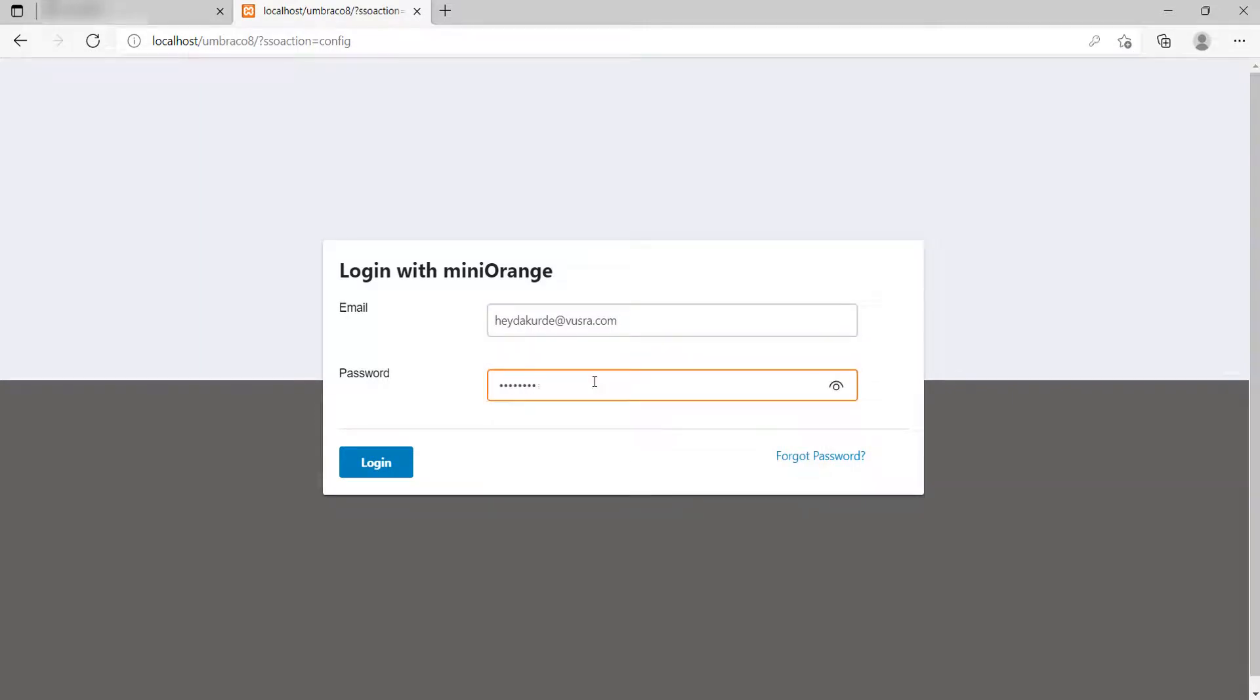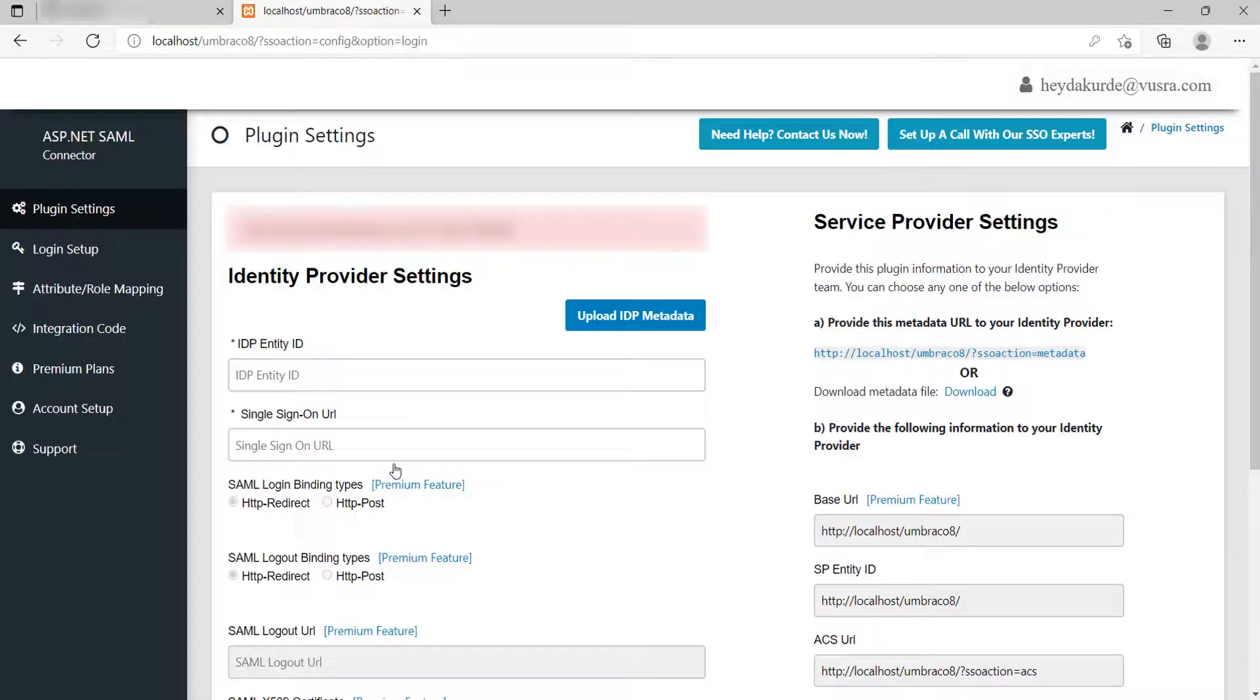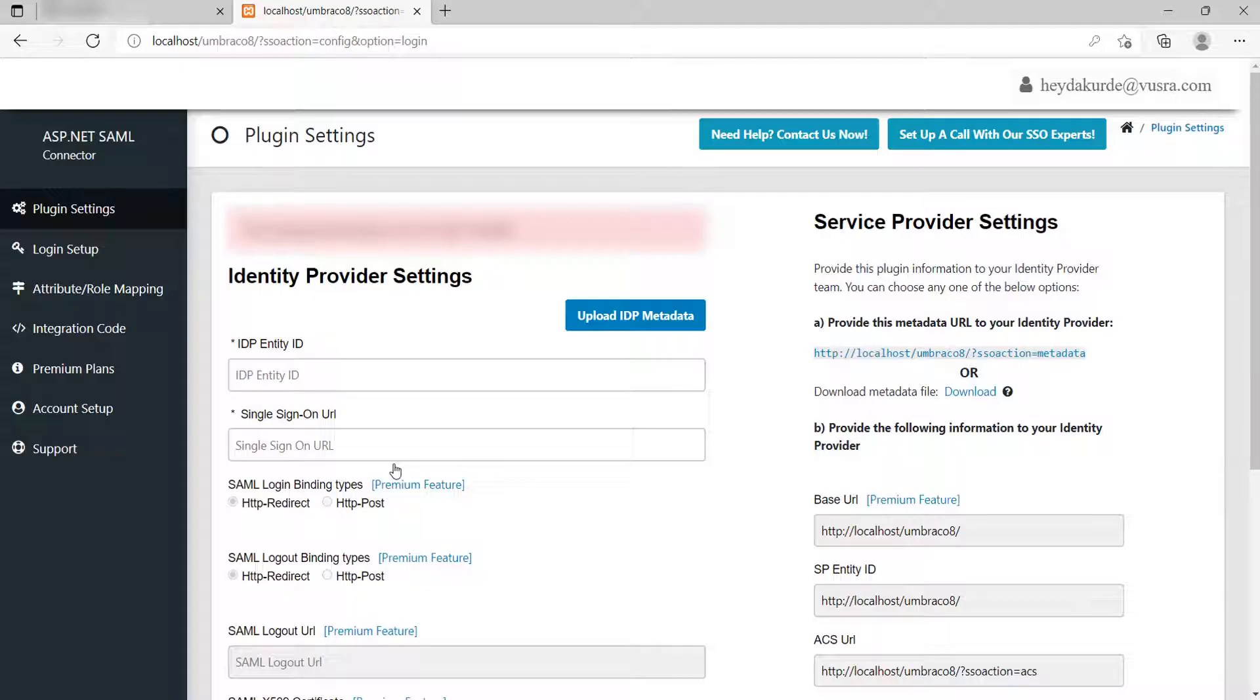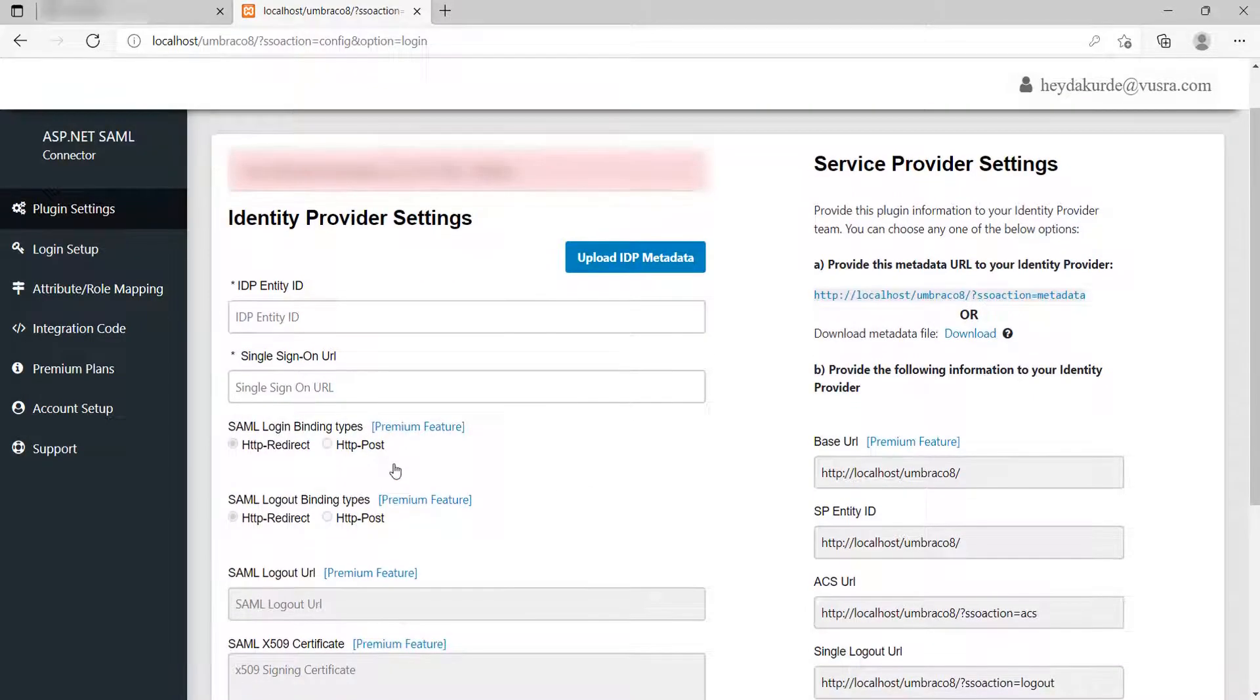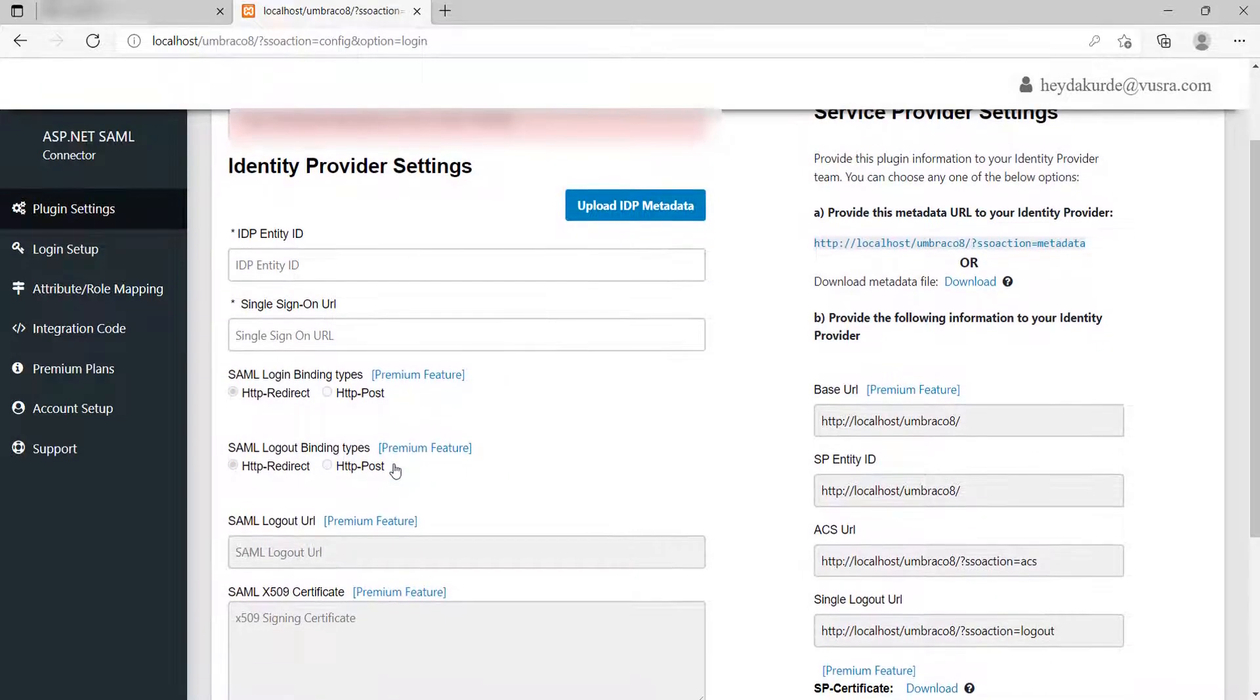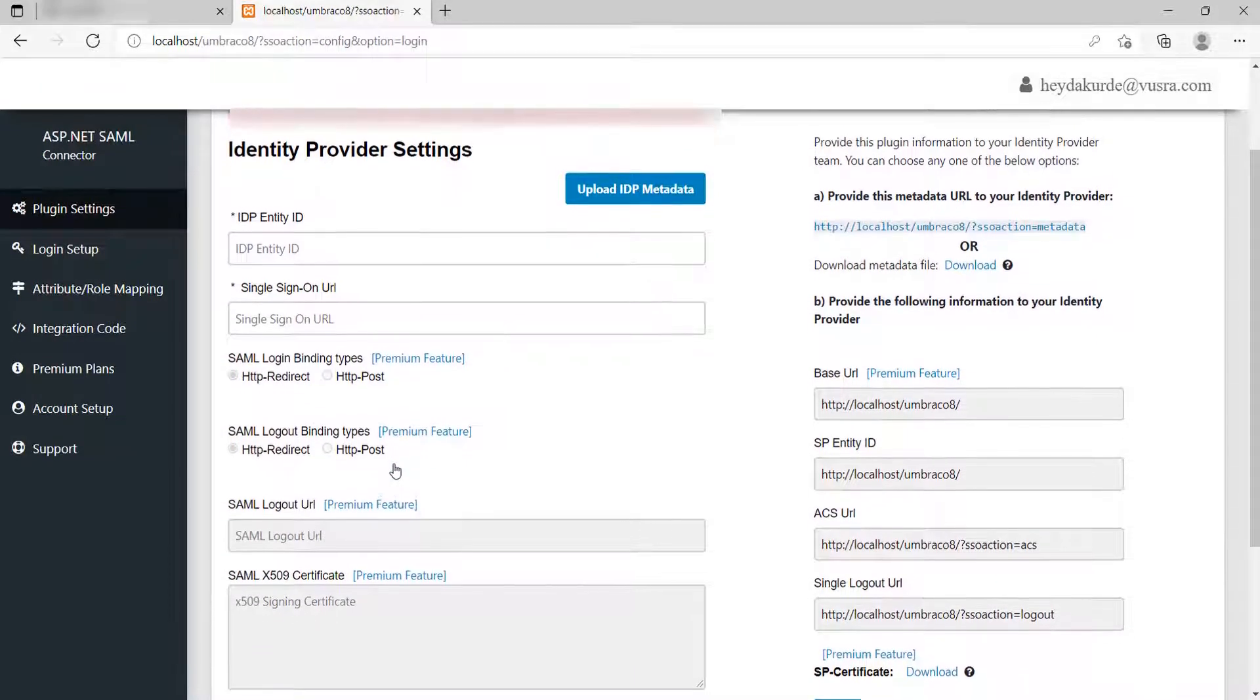Now, register or log in for configuring the module. This module is compatible with all the IDPs shown on the screen and all other SAML 2.0 compliant IDPs. You can see the plugin settings here. For configuring the module, we will be using Mini Orange as the IDP.